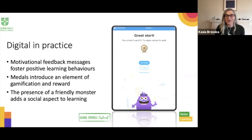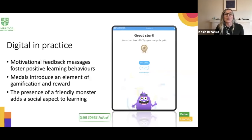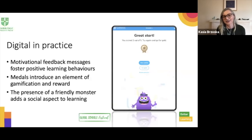Another example of fostering positive learning behaviours can be found at the end of an activity when the learner is presented with the result. If the learner scored two out of five points, they get a motivational message — 'great start' — and are encouraged to try again. In addition to written feedback, there is also an element of gamification in the form of medals, providing extrinsic motivation and visual feedback. Finally, there's a friendly monster giving the learner a thumbs up — and we know from research that the presence of a social partner promotes learning, especially at a young age.